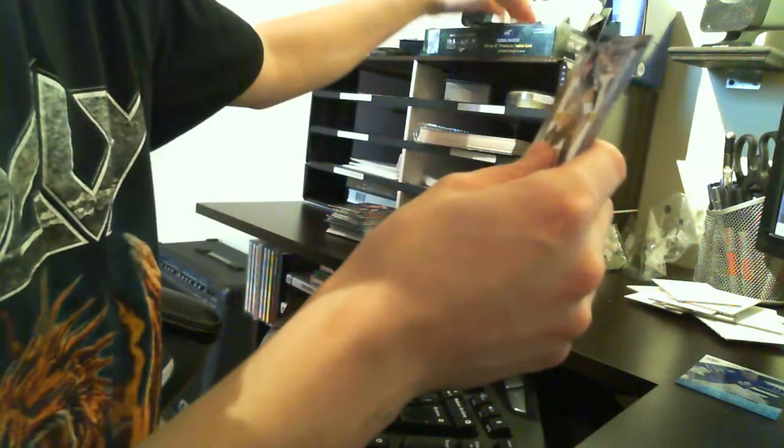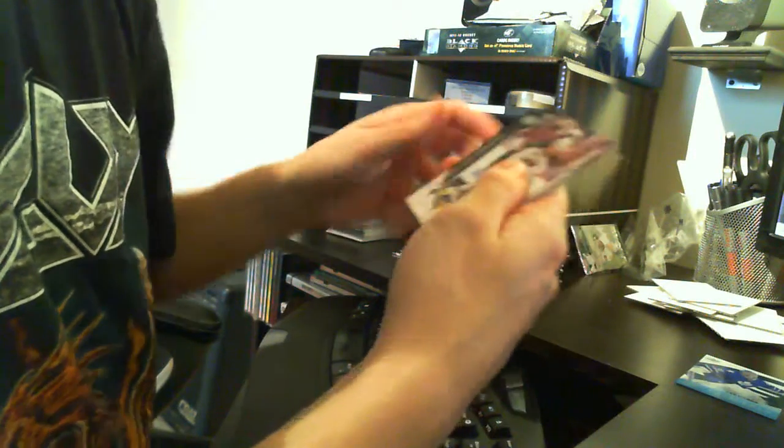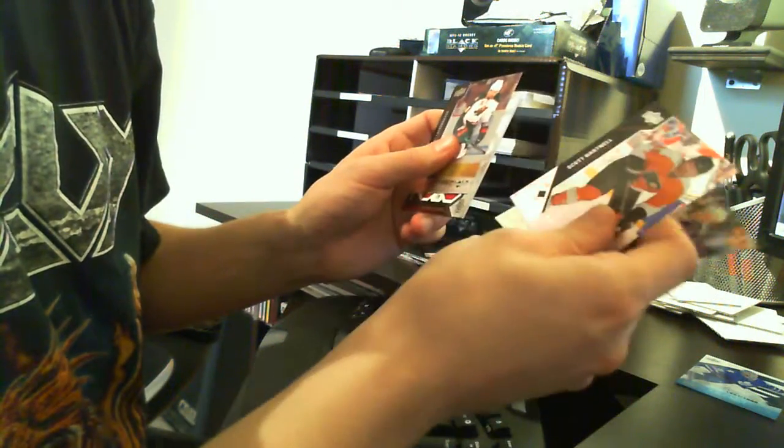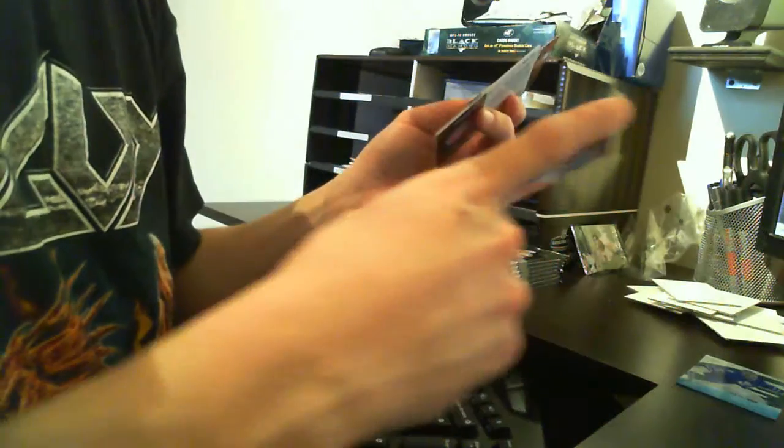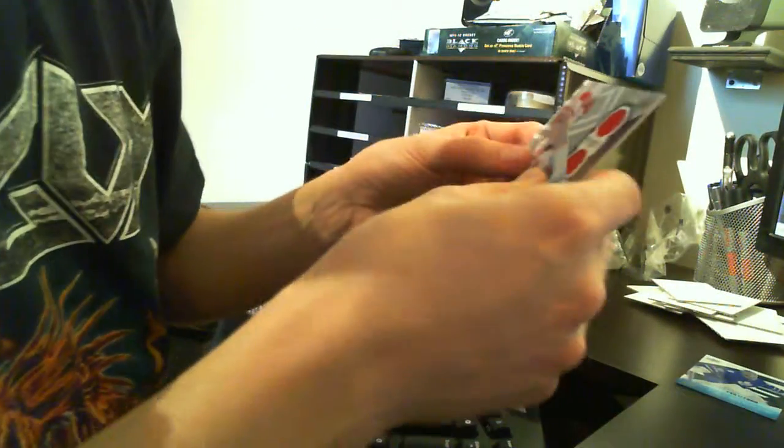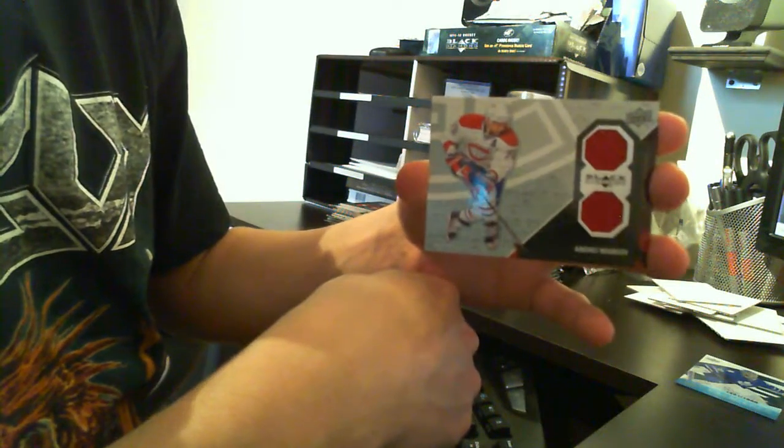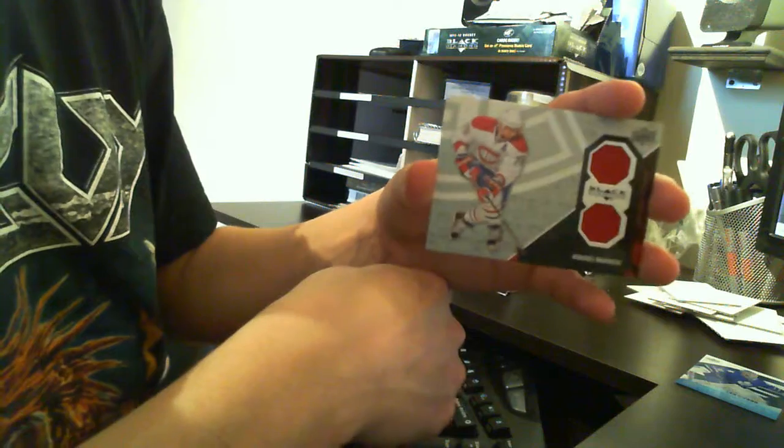Finally, first jersey! Base, base, base, base, and base. And Andrei Markov, Montreal Canadiens, jersey card.